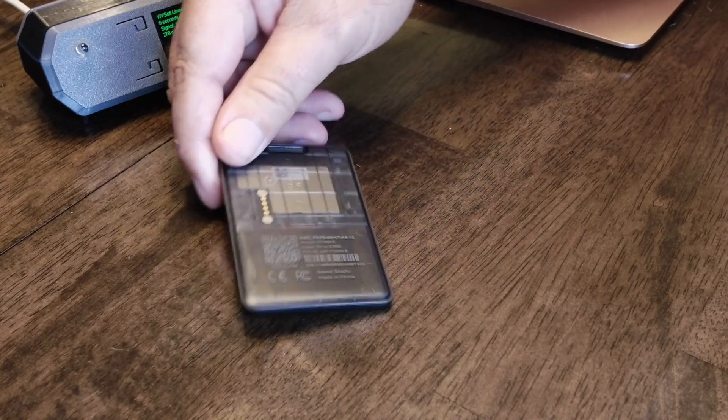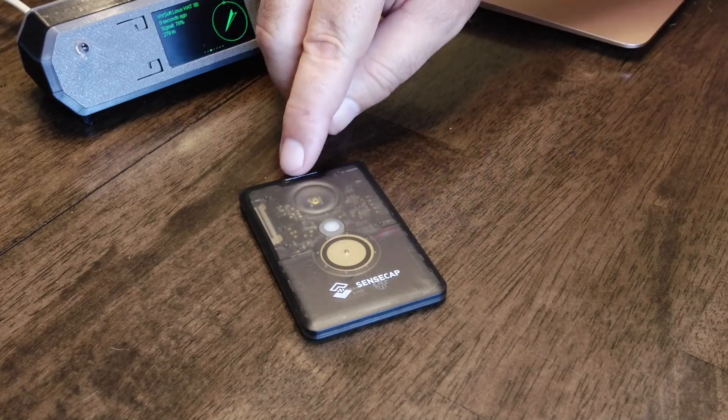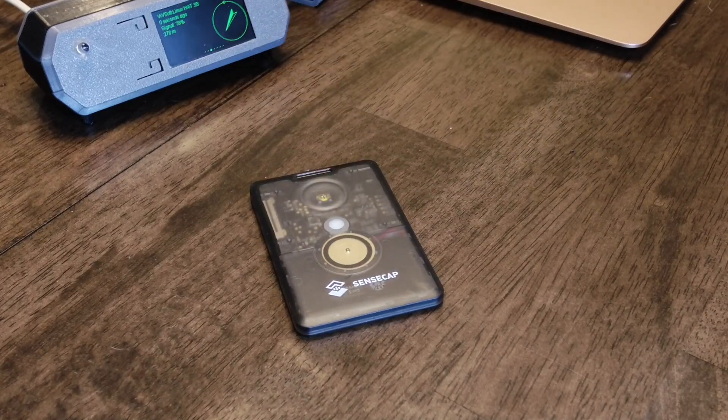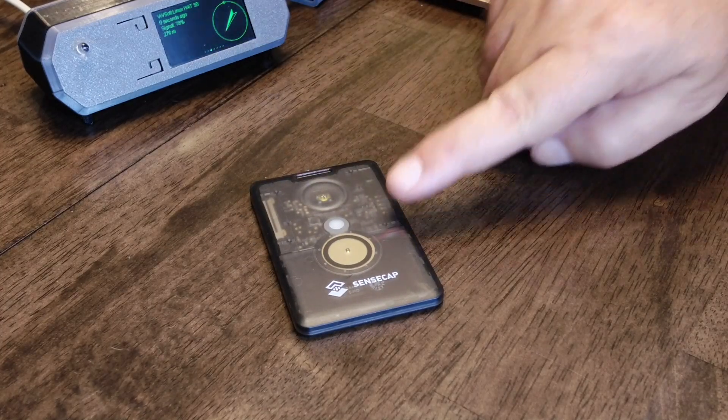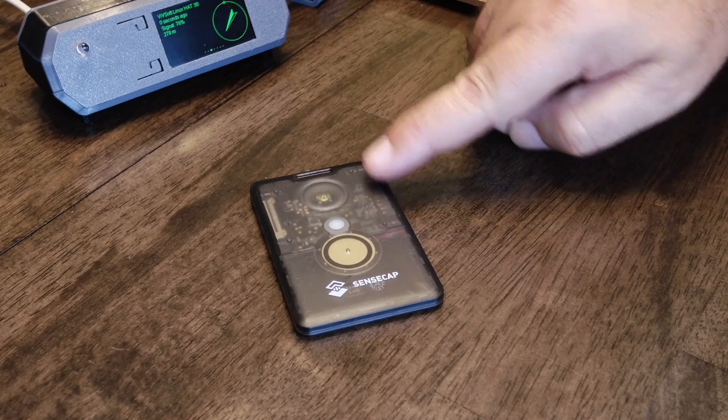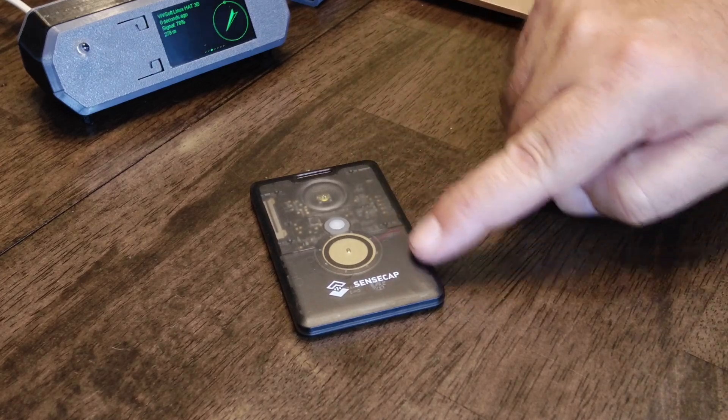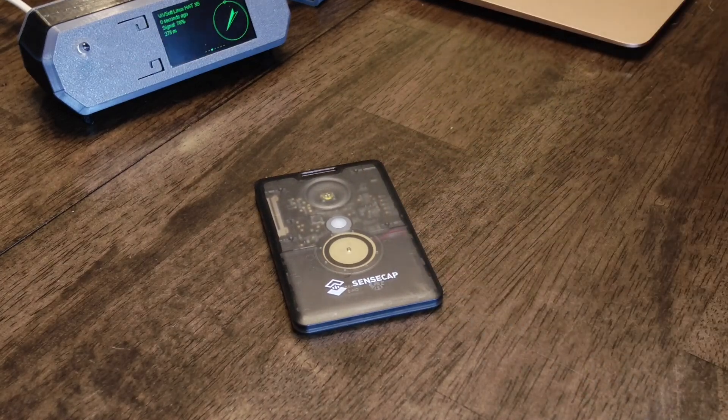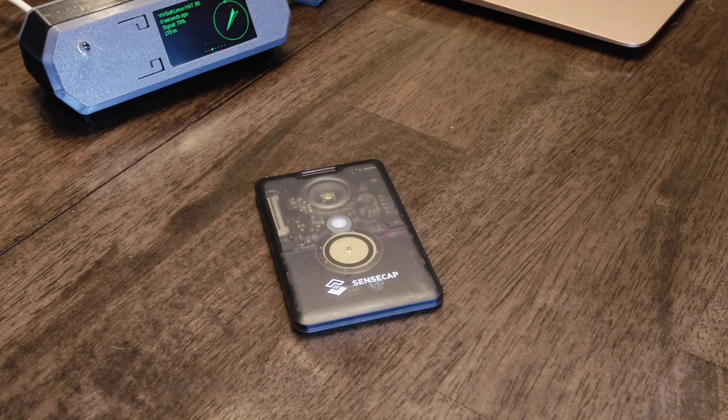You can see it's completely sealed and very nice. Got a little hook here for a lanyard or whatever. You can see the top half has the electronics and the bottom half is really the battery. It's divided - really small electronics in there.